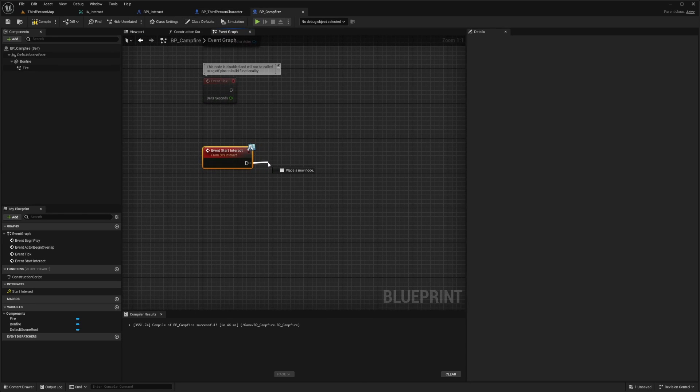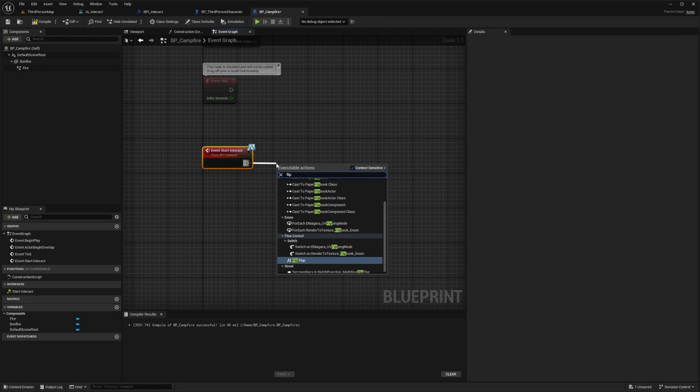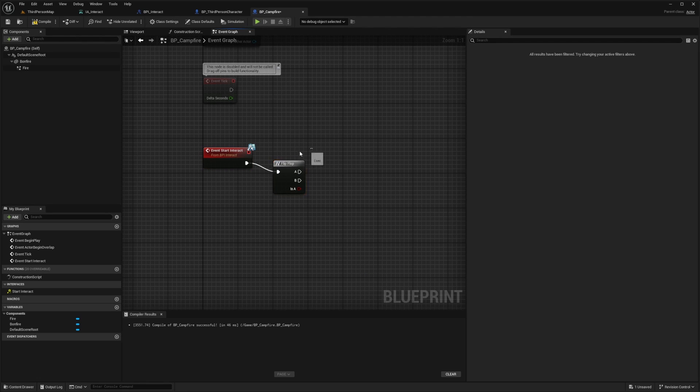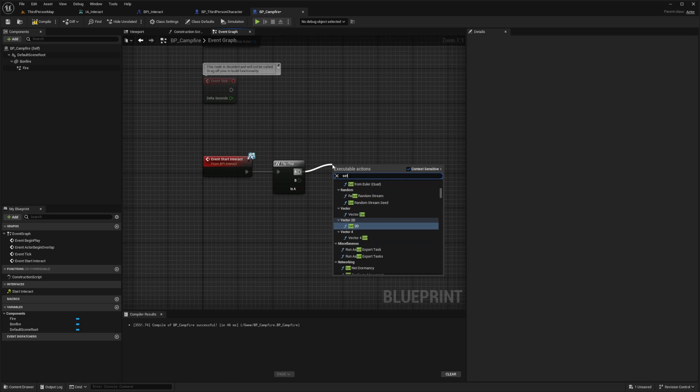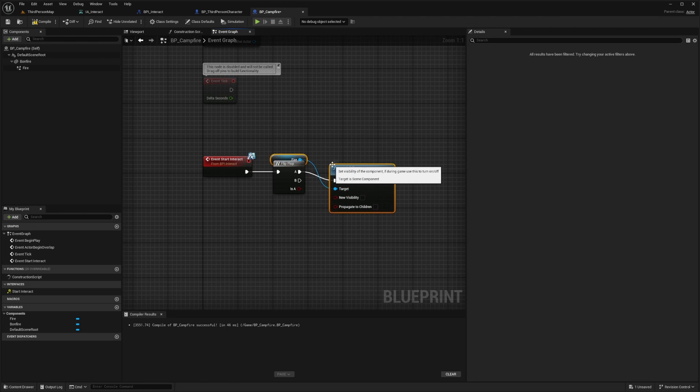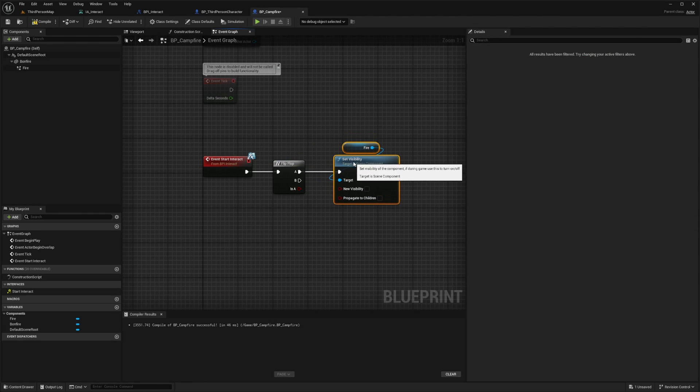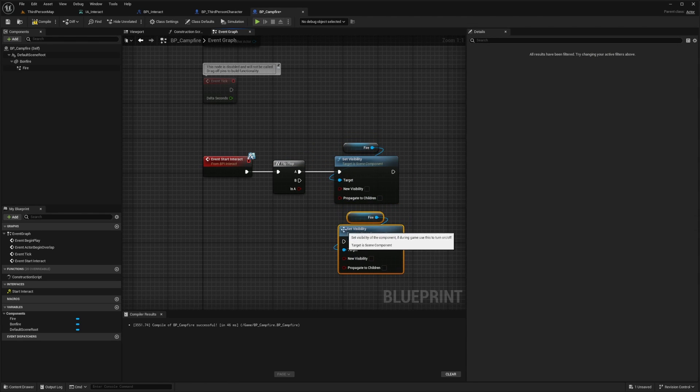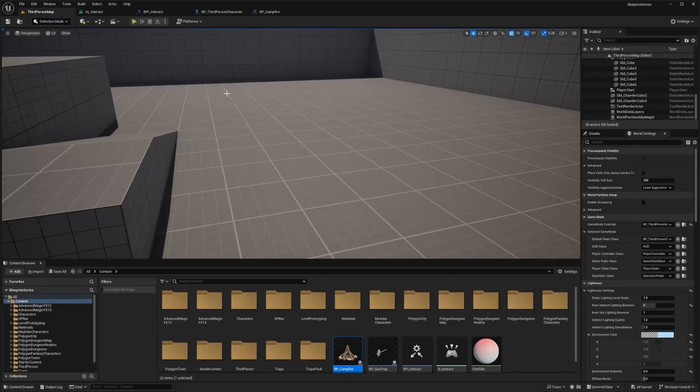It'll add it as an event function. What I'm going to do is add a flip flop. If A is true, I'm just going to set the visibility of the fire to false. I'll copy paste it and set the B to here and set the visibility as true. I'll hit compile and save.